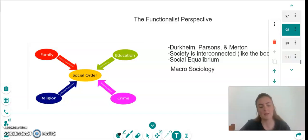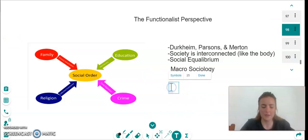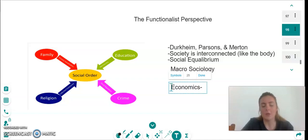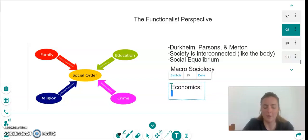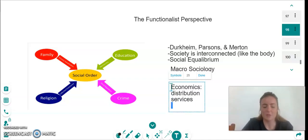Another one we can also look at is economics. Economics is a way of teaching people about distribution of goods, distribution of services, distribution of money.